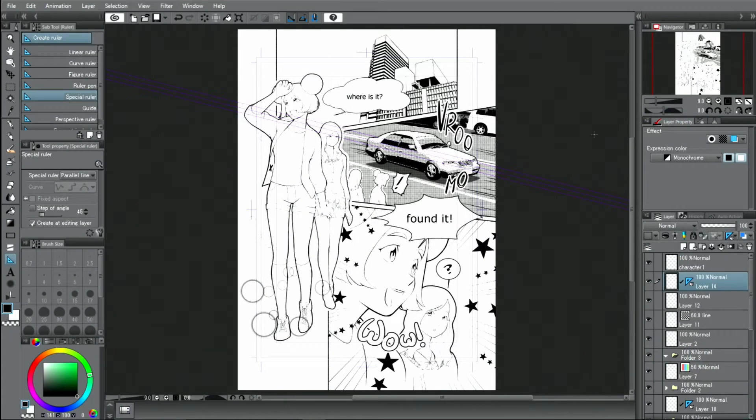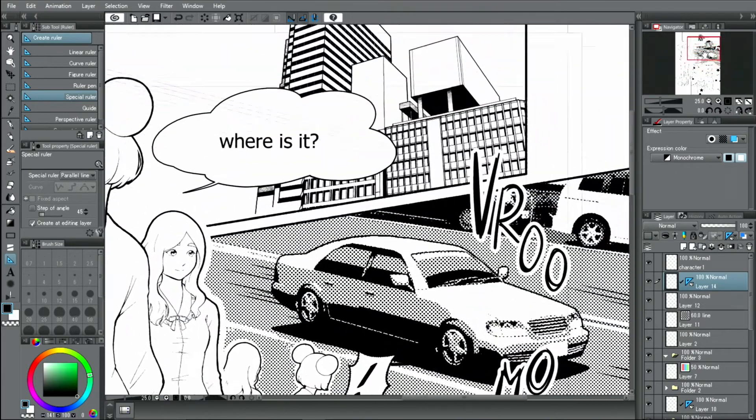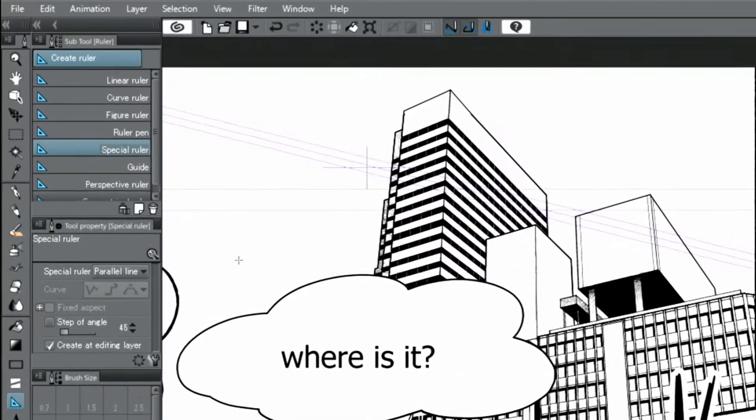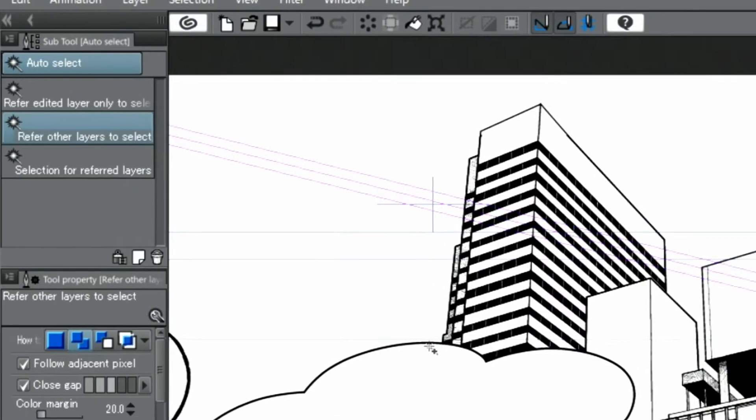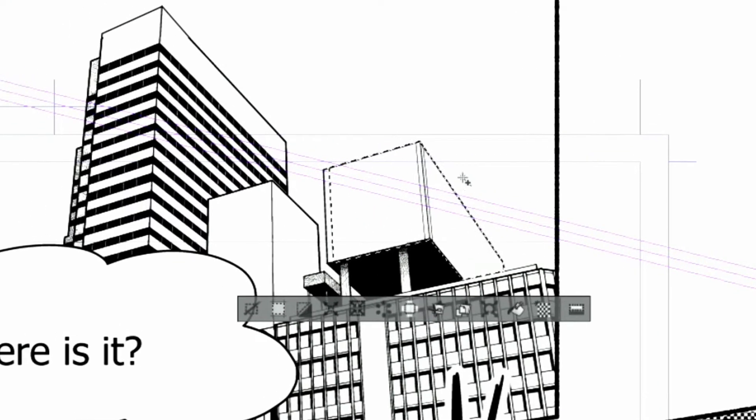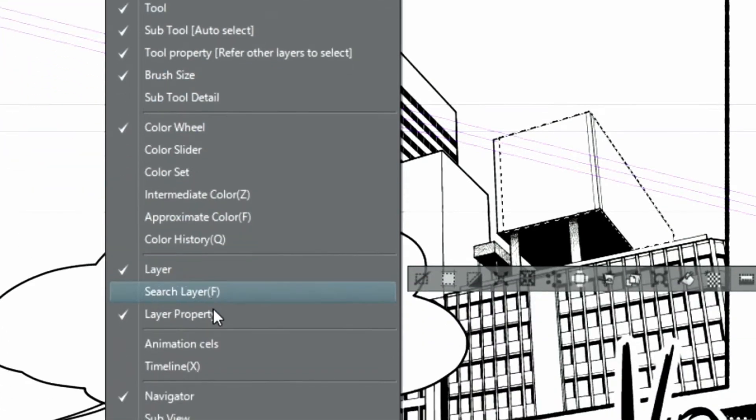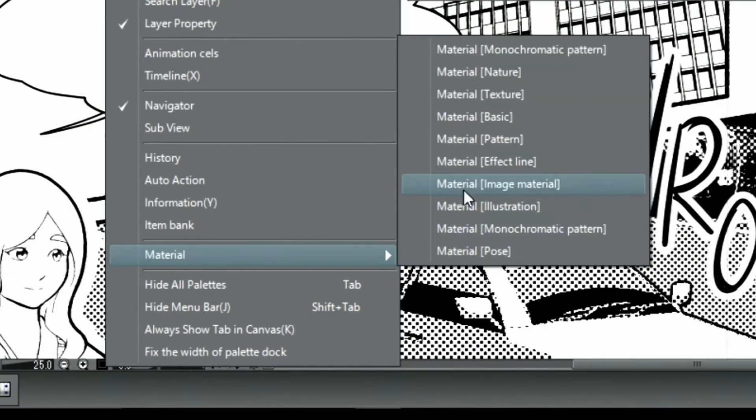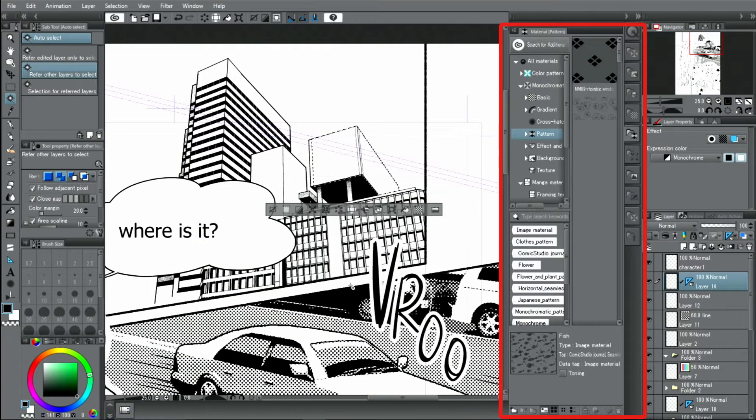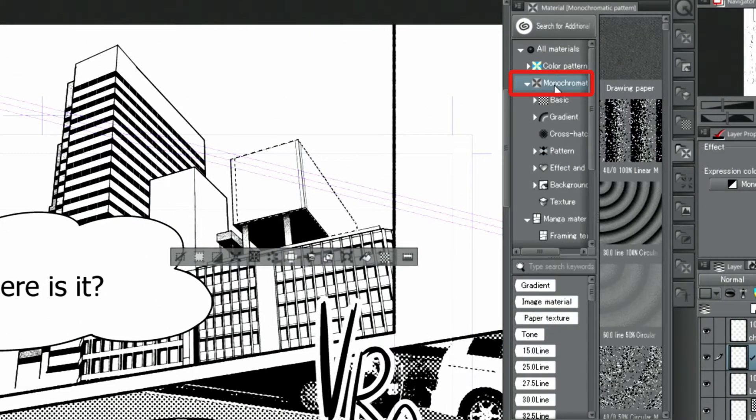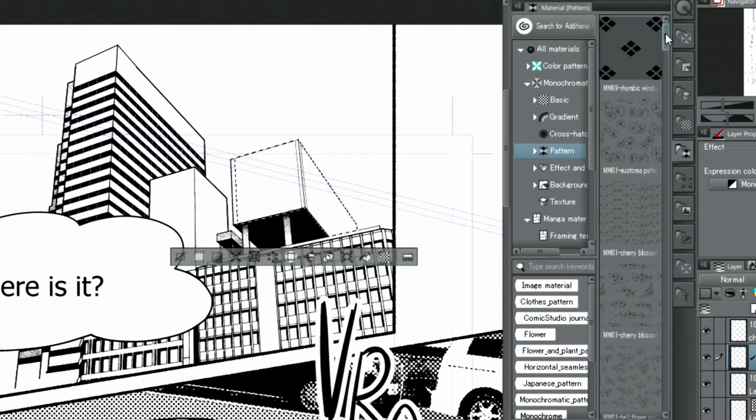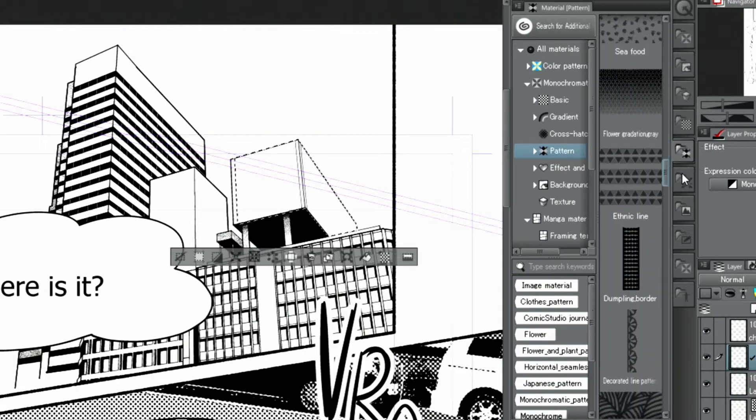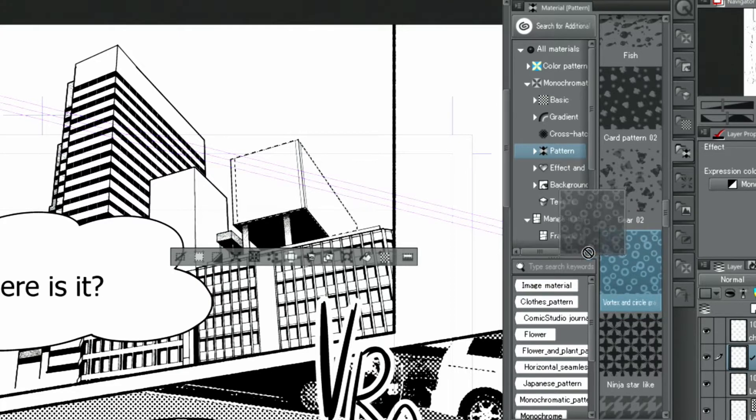I'm going to add a patterned tone next. I select the area I want to tone with the tool and through the menu, I open the palette. Then I click monochromatic patterns and patterns. This is an overview of basic available tones and gradient tones that are included in Clip Studio Paint or have been downloaded. I choose one of the patterned tones and drag it onto the canvas.